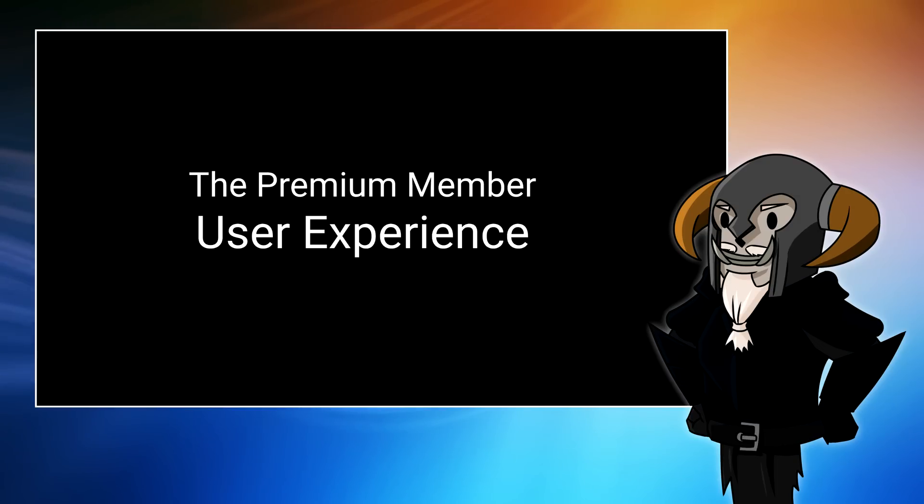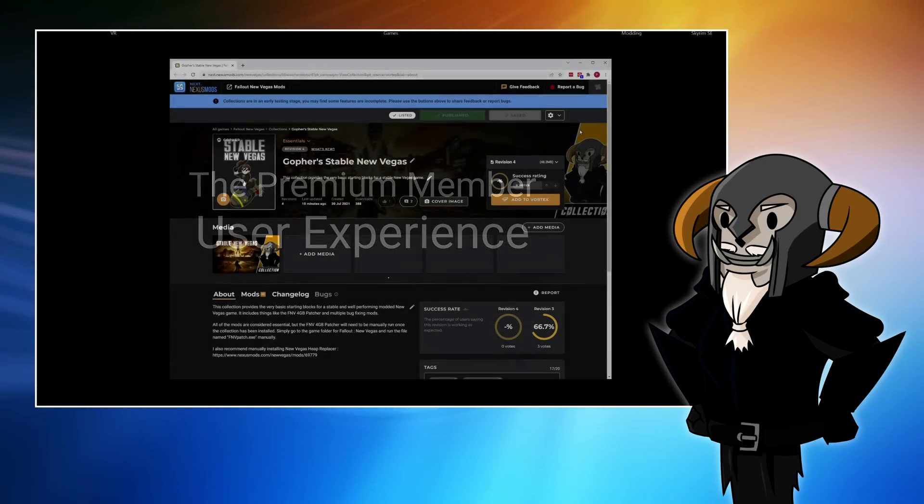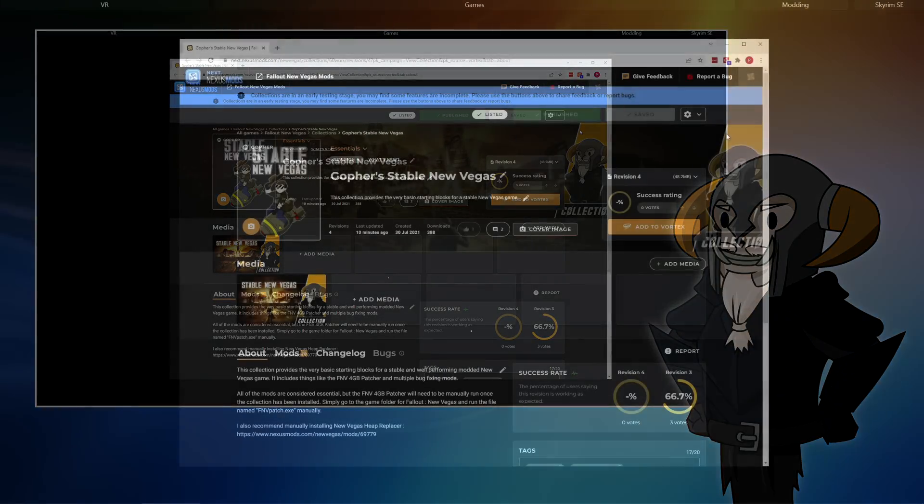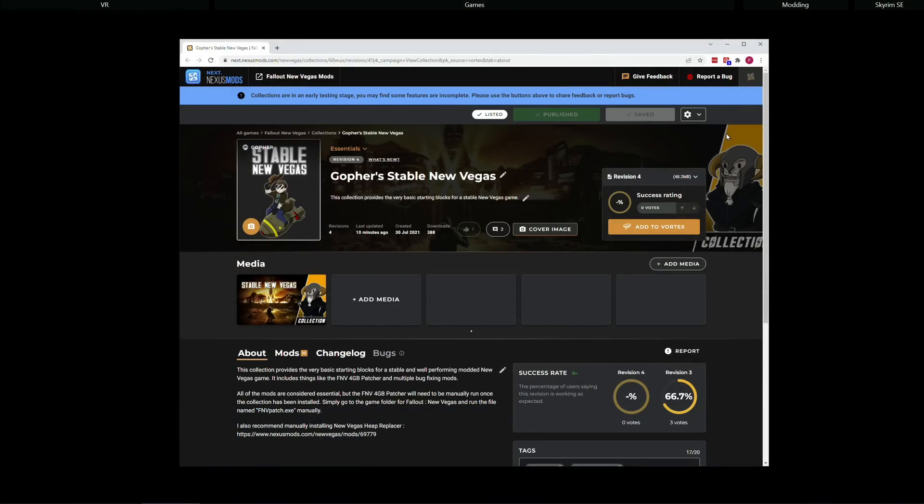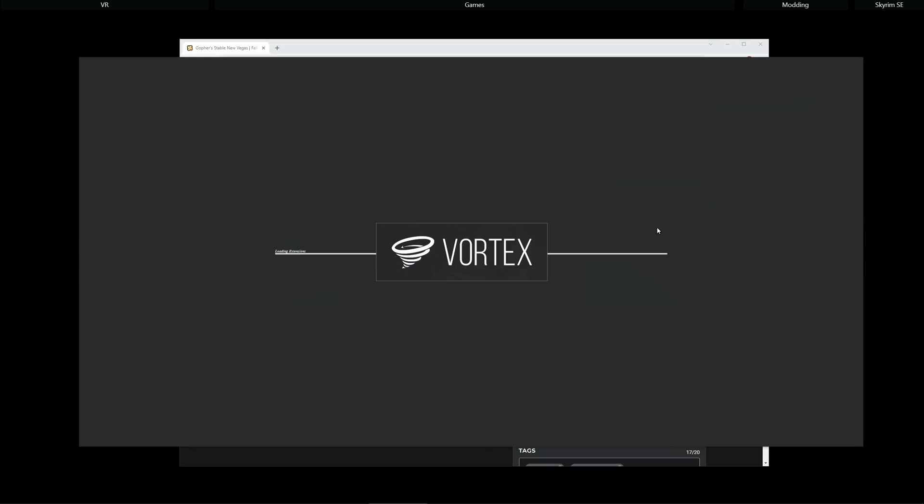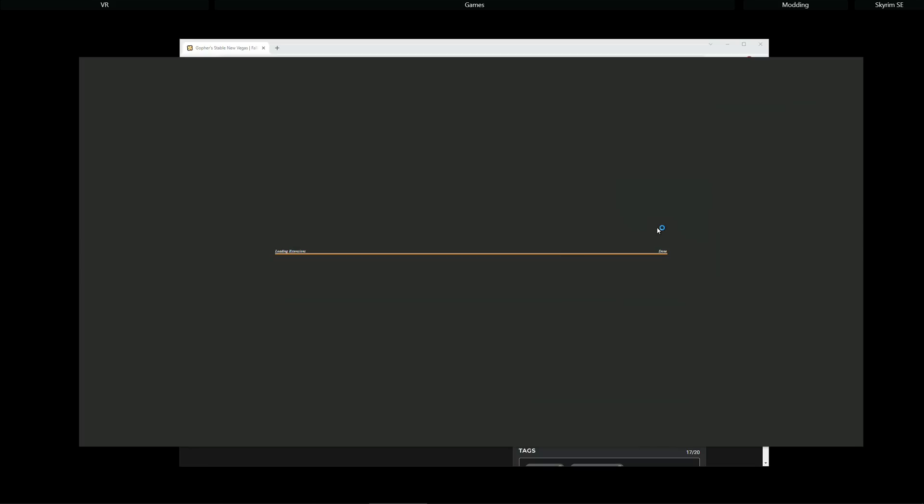Let's start with the Premium Nexus user experience, because it is a little different to the Free user experience. So I'm logged in as a Premium user. I'm going to click on the collection, add to Vortex here, and because Vortex is not currently running, it will automatically start, and the collection will begin to download.